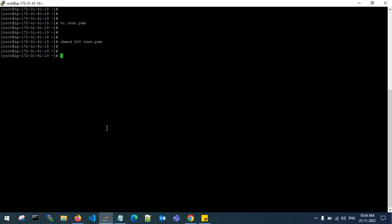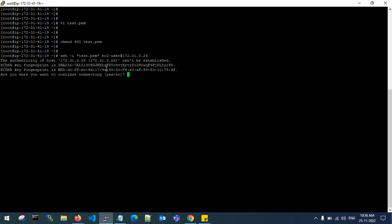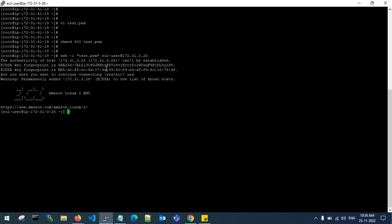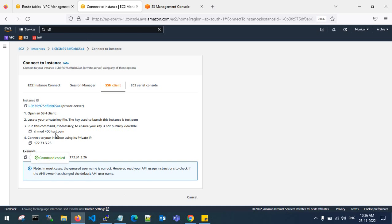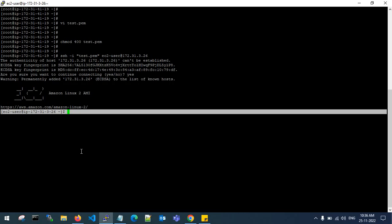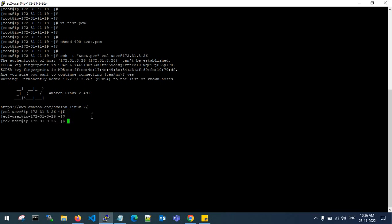Now let's try to log into the private server with this PEM file. It will ask for authorization — click yes. If you see here, 41.19 is my public server IP and now it has changed to 26, which is my private server IP — 172.31.3.26. I have successfully logged into my private server.